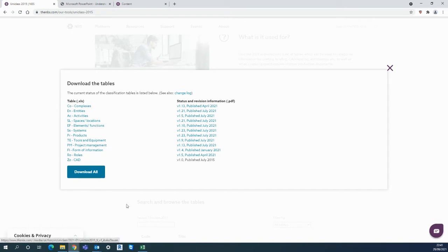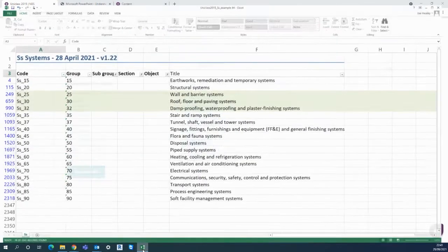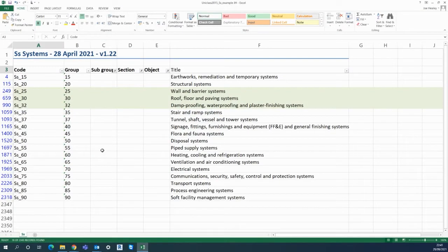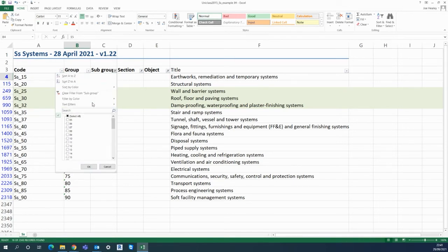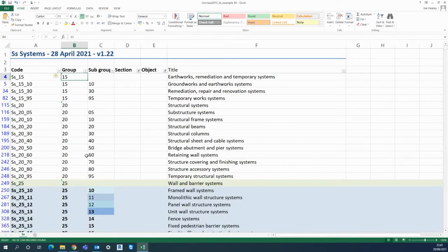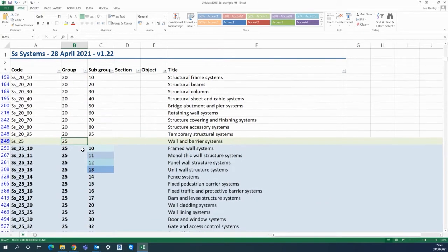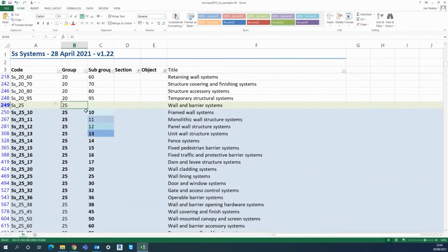As soon as you click on that button it will download the spreadsheet for you here. So to quickly demonstrate I have all the groups shown first of all and if I open up the subgroups it's going to show all the component parts of for example wall and barrier systems, the SS25.